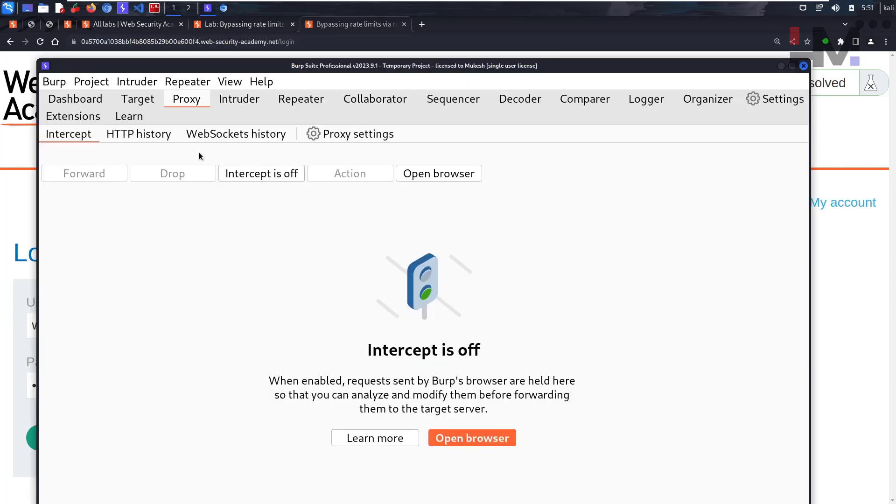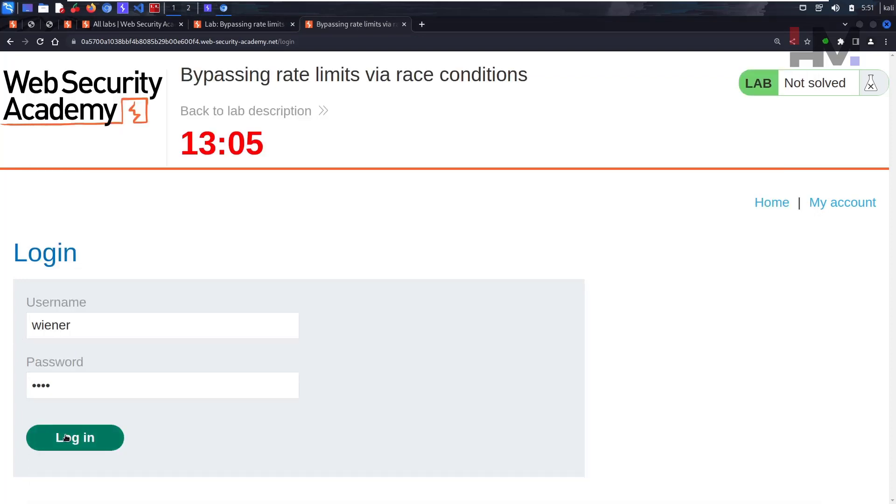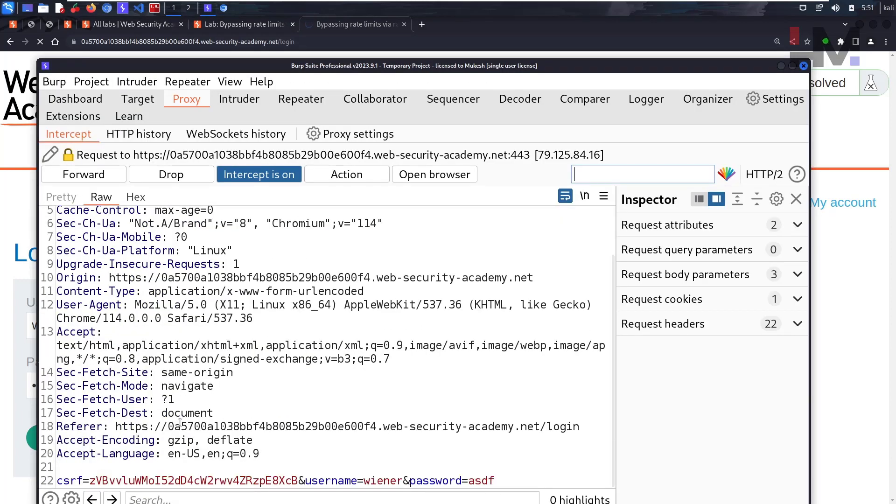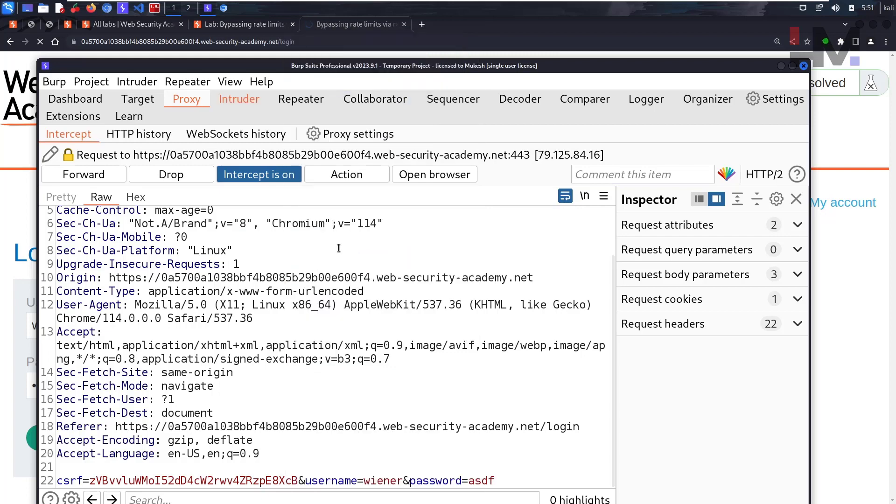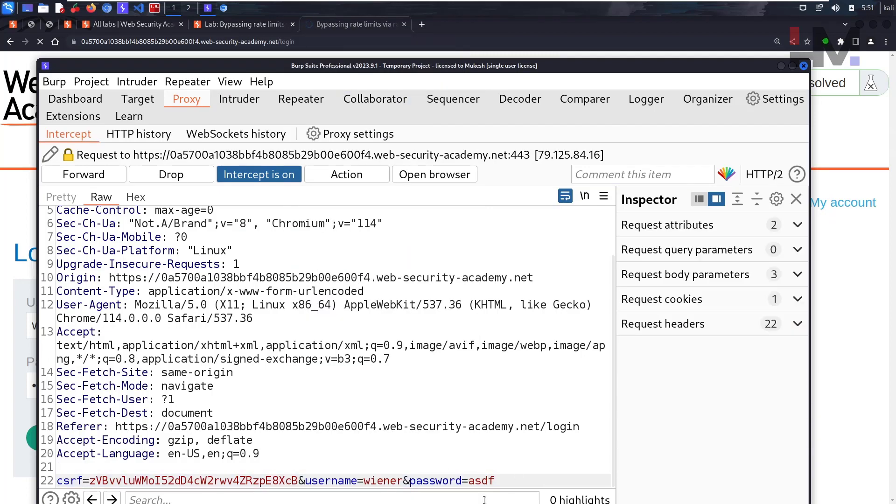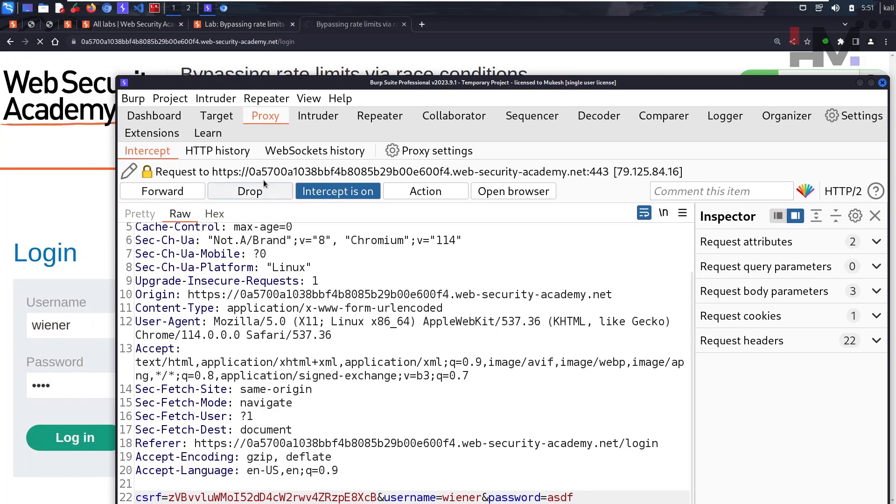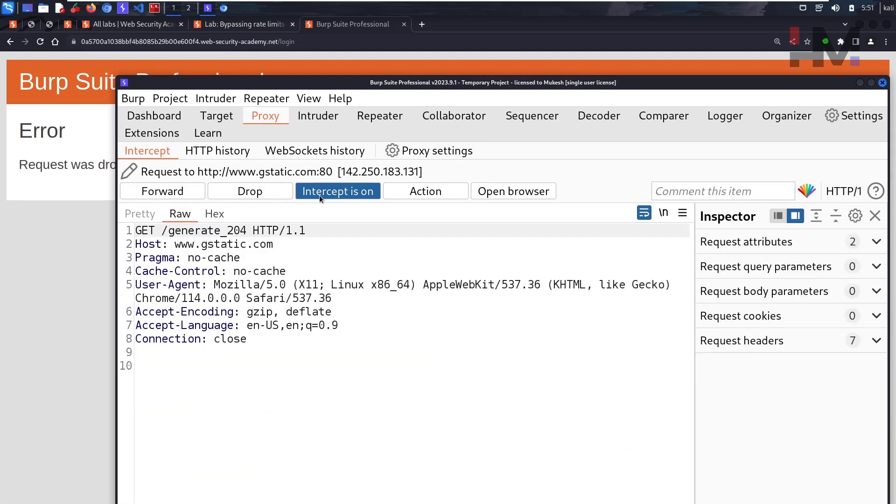I'll just try to capture this request. Intercept on, capture. I'll just send it to Intruder. This is the wrong password, right? So this should give something like incorrect password. I'm just going to drop this. I'm not sending it to server, I'm just dropping it.